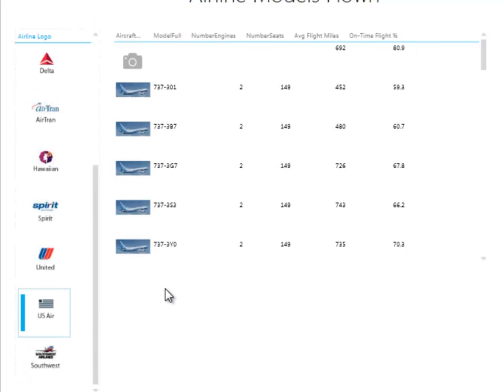That's a basic look at how to get an image into your data model so that it will display in Power View. And we'll look in the next lesson at how to make these displays even better by using card views along with those images.